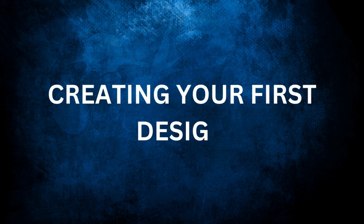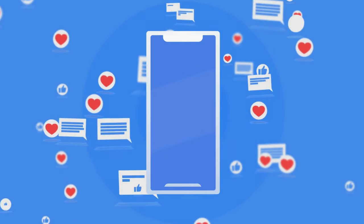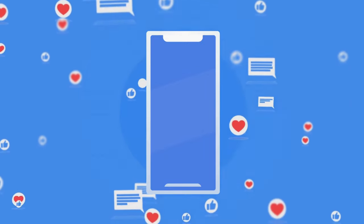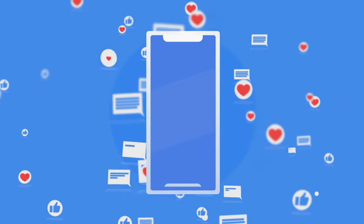Now that you're comfortable with the interface, let's create our first design. For this example, let's say we want to design a social media post.